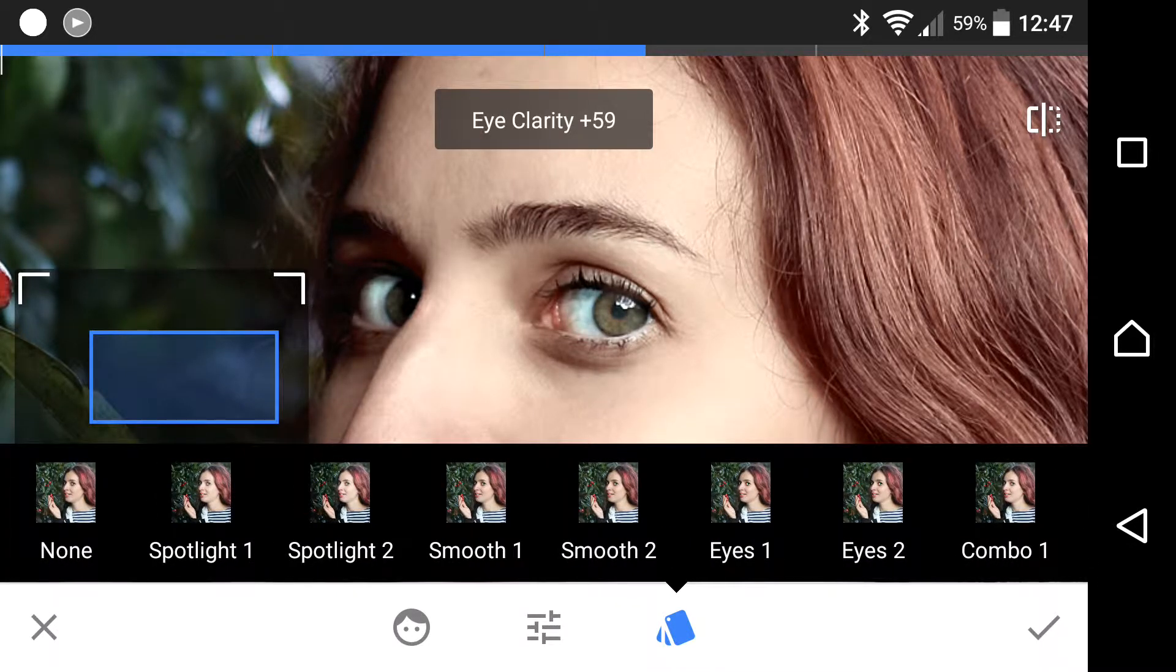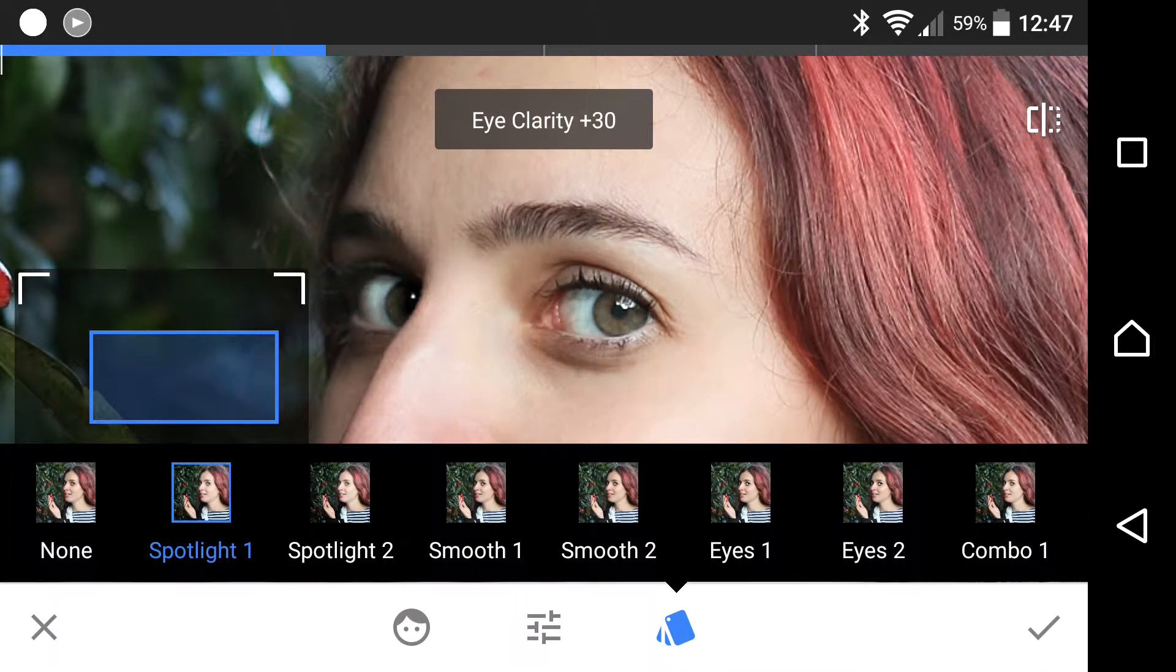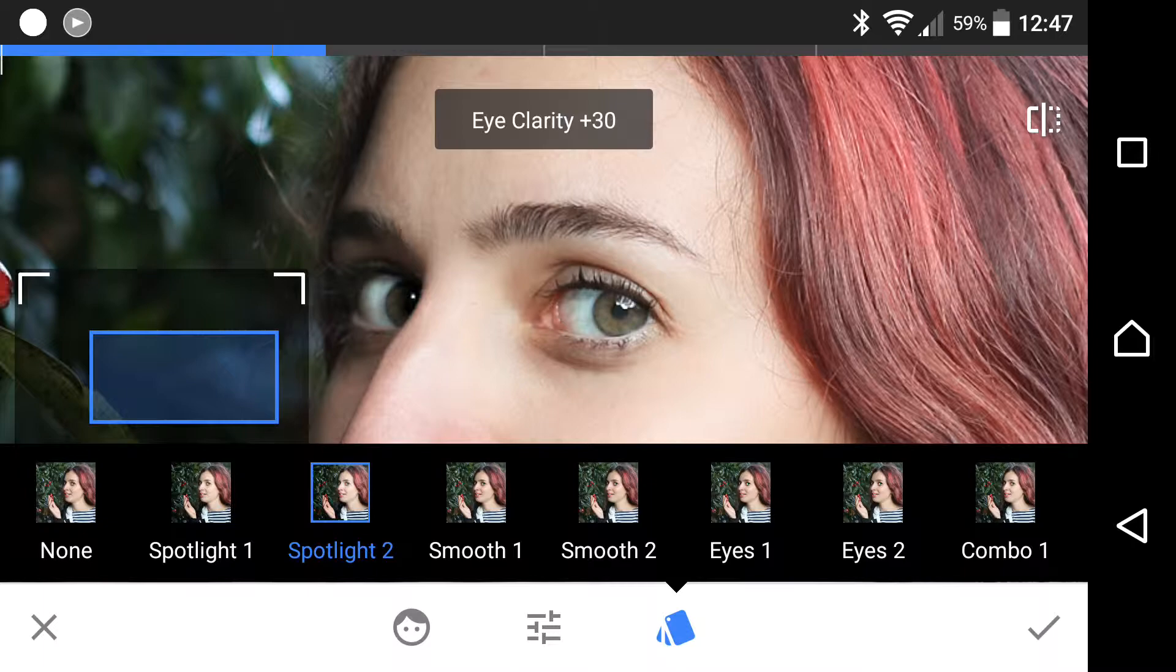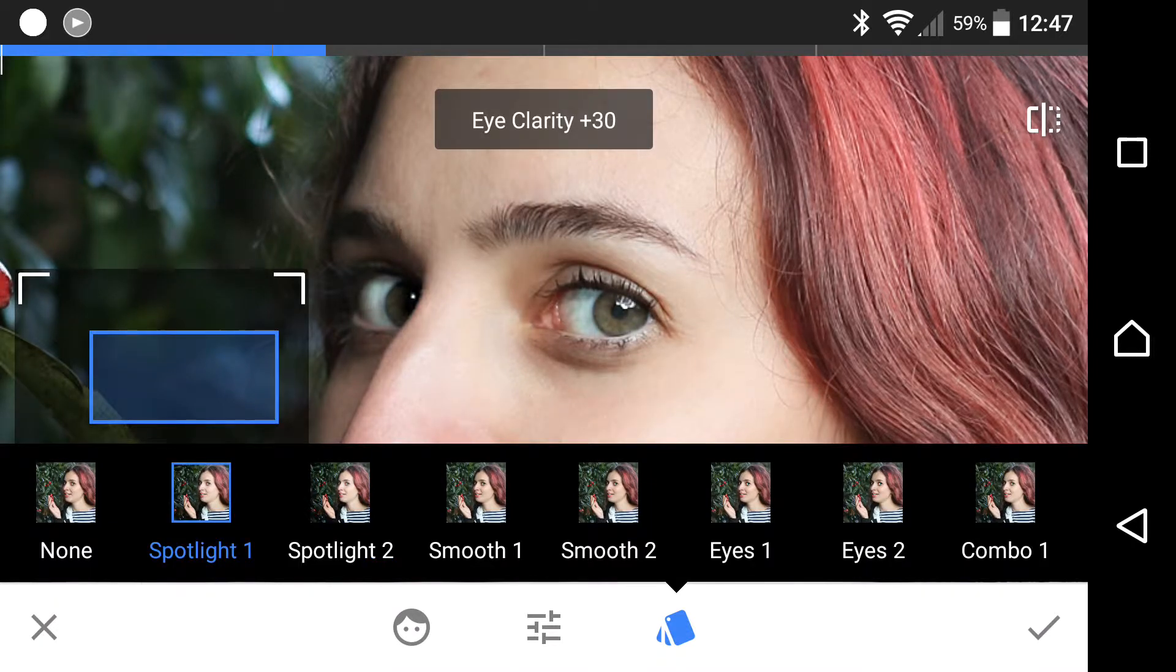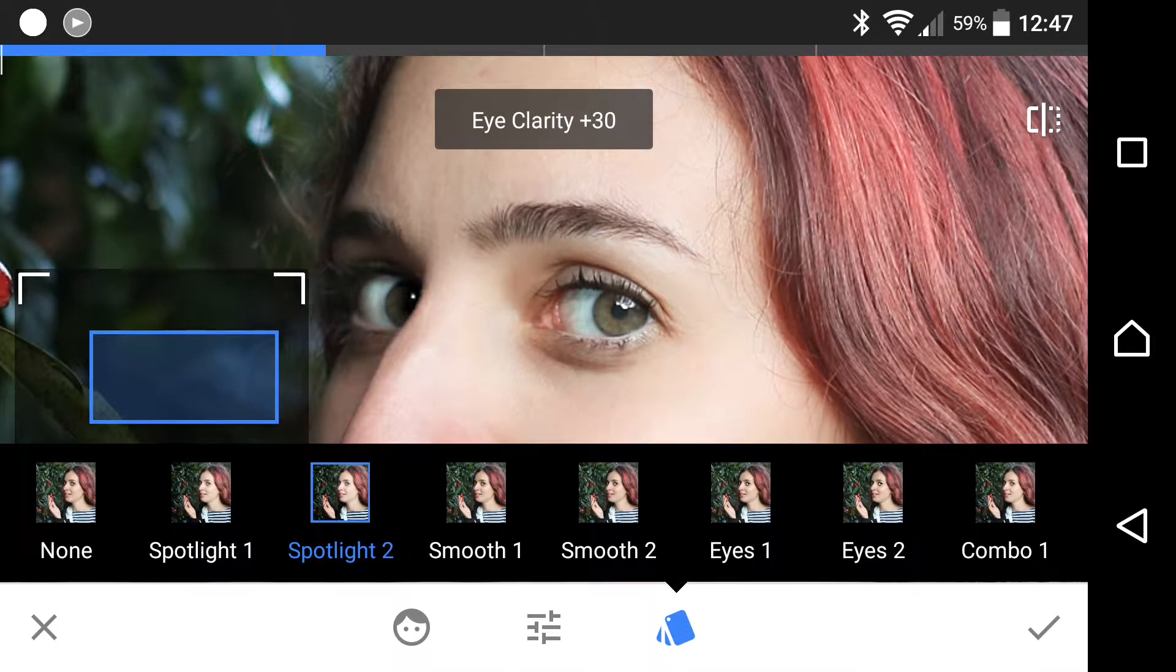So play around with that. You can really make some nice changes and enhancements to faces in your pictures.